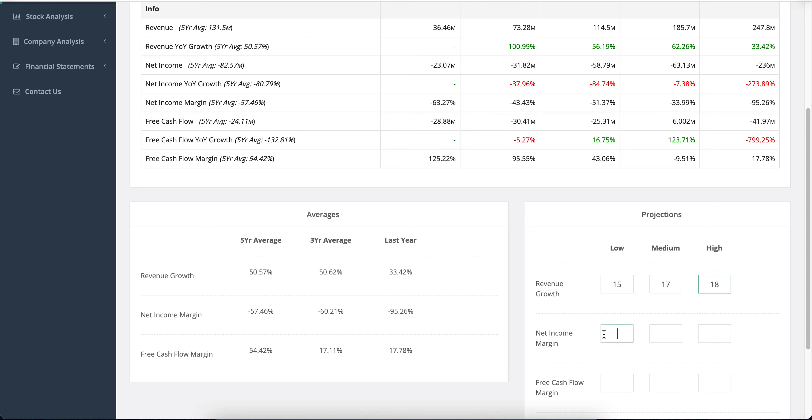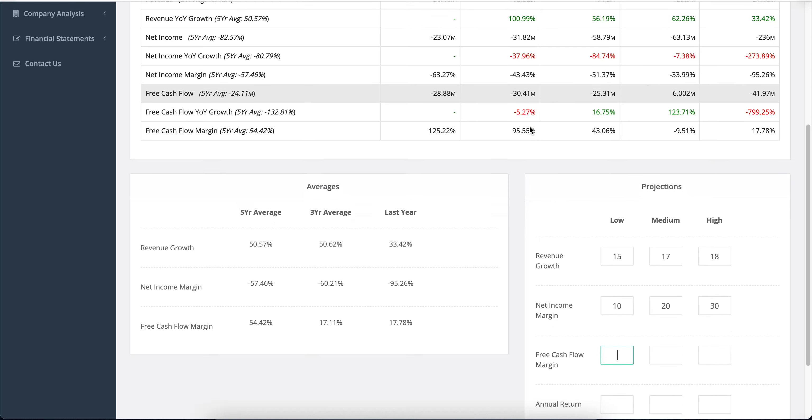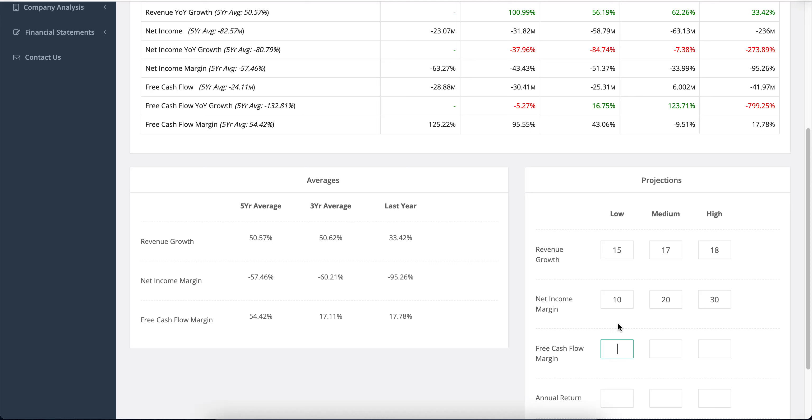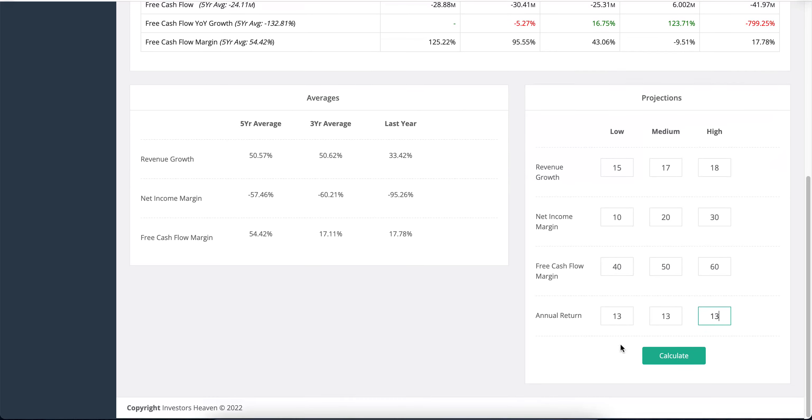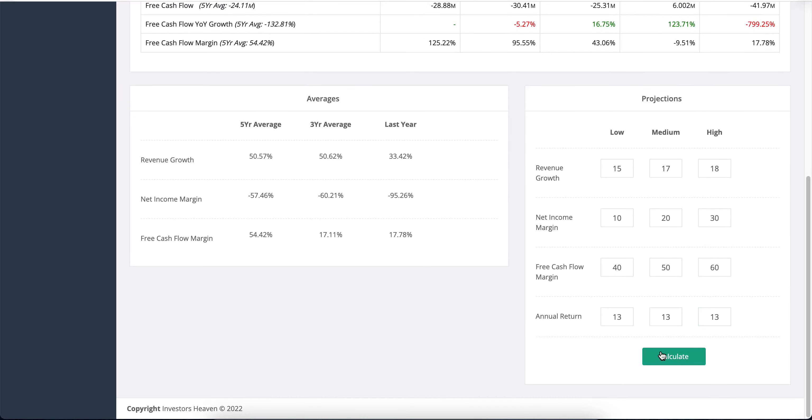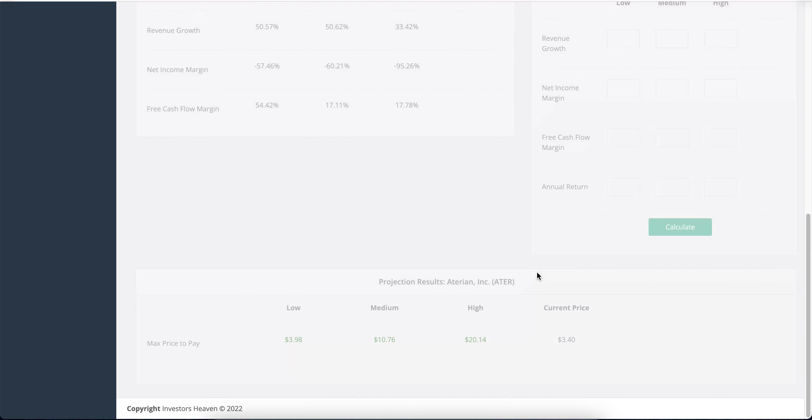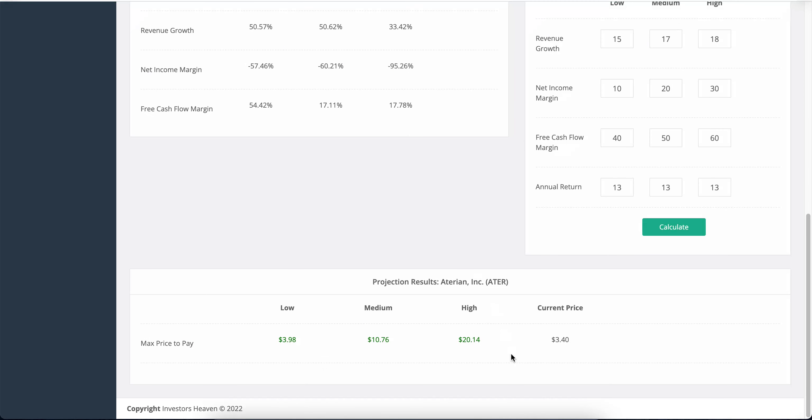Could we go with 10%, 20%, and 30% margins? I don't know—the company's not profitable. Let's just project that at some point it will become profitable, then give it 40%, 50%, and 60% with a 30% return. When I hit calculate, it gives us a value of $3 for low, $10 for medium, and $20 for high.